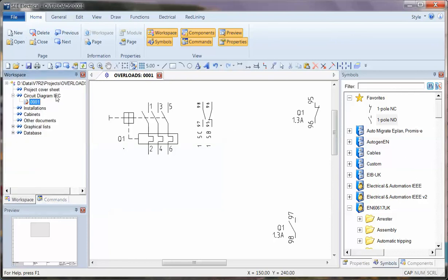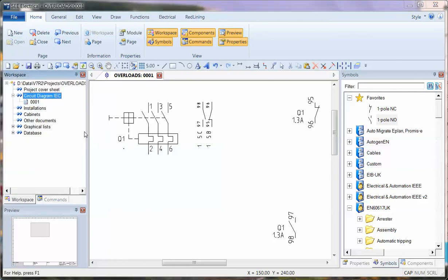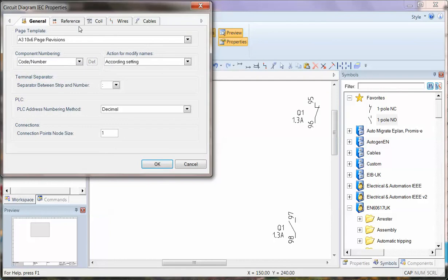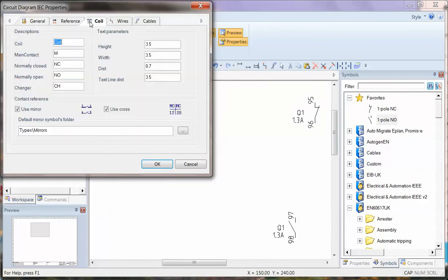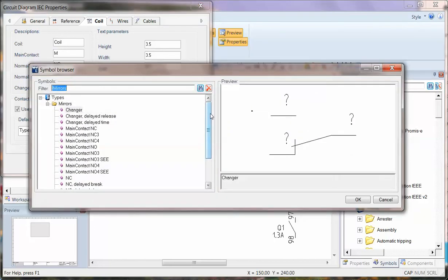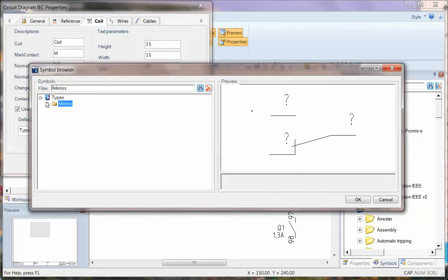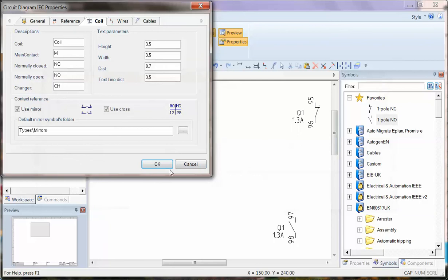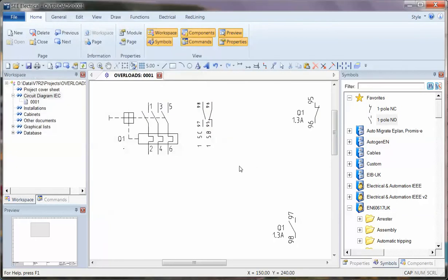On this project, just as a note in the properties for the coil, I've got use mirror available. And I've actually searched for the typed mirror catalogue. So you should be able to find that and make sure you get the correct mirror.